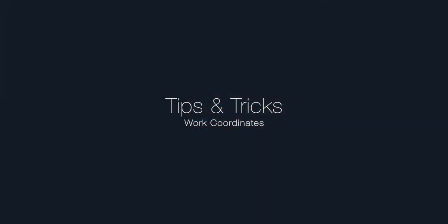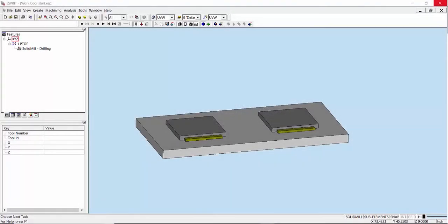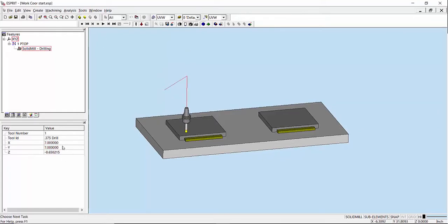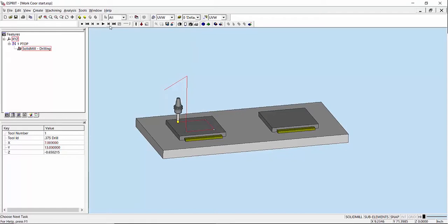Hi, I'm Mark Smezik and welcome to Esprit 2018 tips and tricks video for work coordinates. The work coordinate inside of Esprit helps set the program zero on the part file. In this case, if I simulate this existing file, I can see my values here for X and Y in the simulation are relative to the global world origin of my zero.